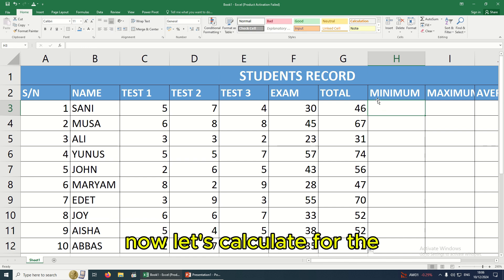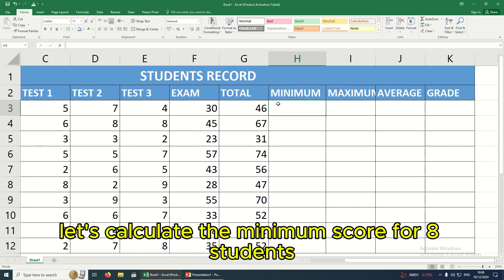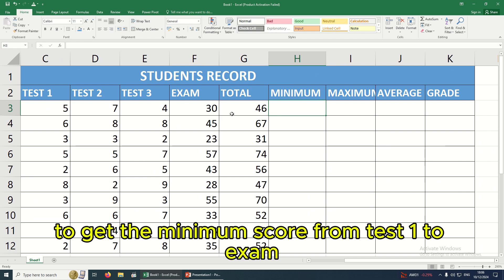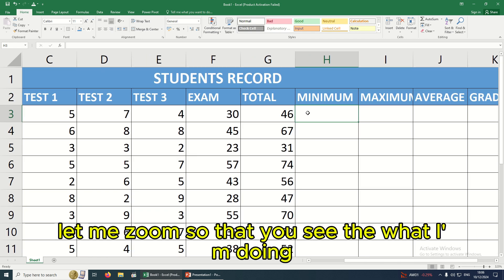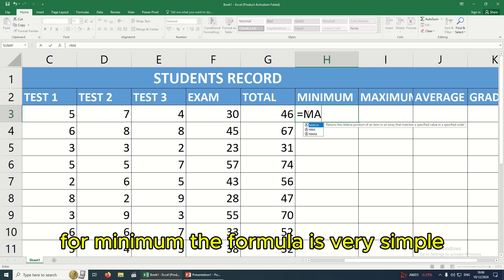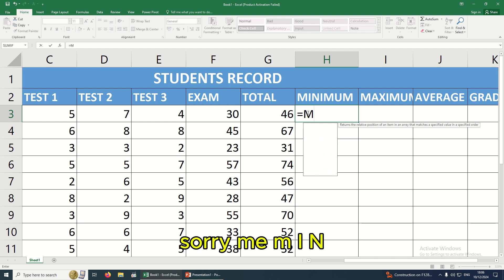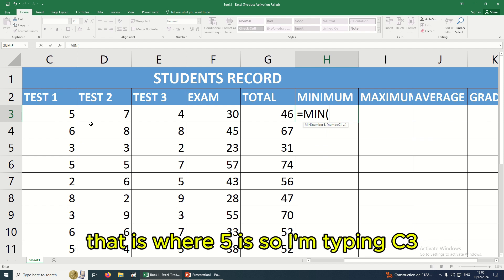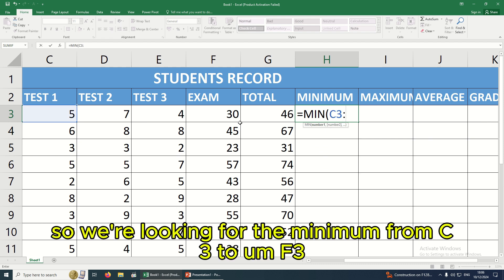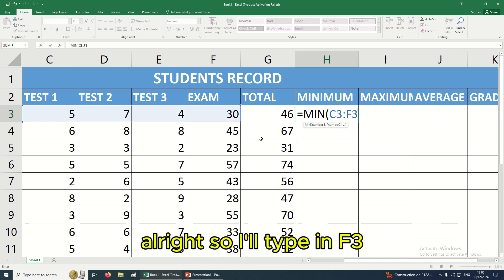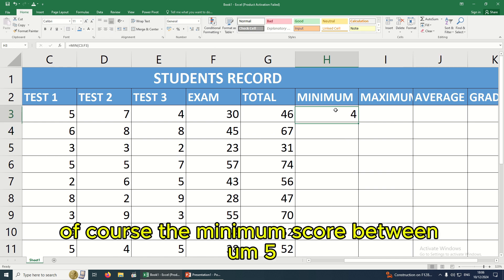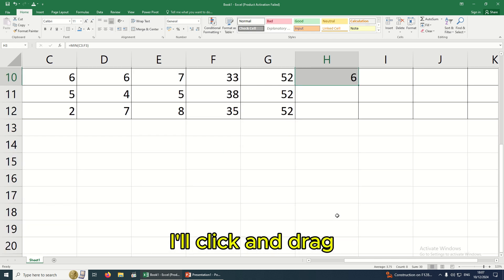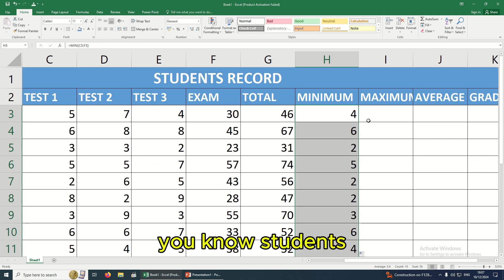Now let's calculate the minimum score for each student, from Test 1 to the Exam score. The formula is =MIN(C3:F3). C3 is where we start and F3 is where the exam is. Close the bracket and hit Enter. The minimum score between 5, 7, 5, 7, 4, and 30 is of course 3. I'll auto-fill by clicking and dragging to get the minimum score for all remaining students.